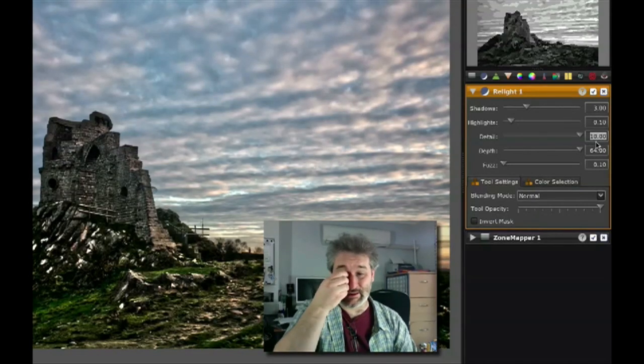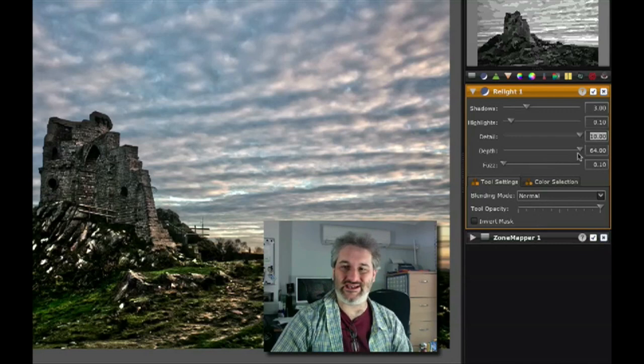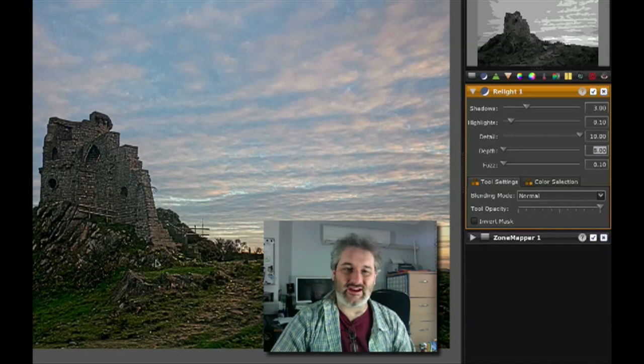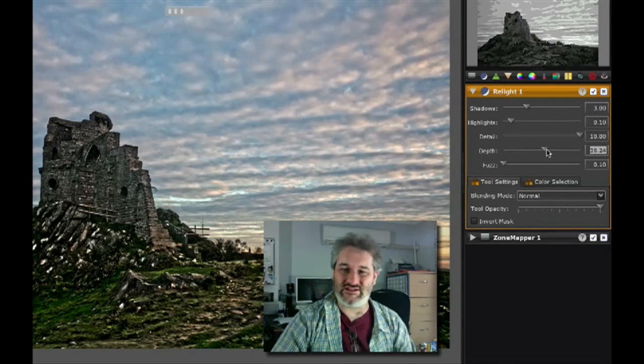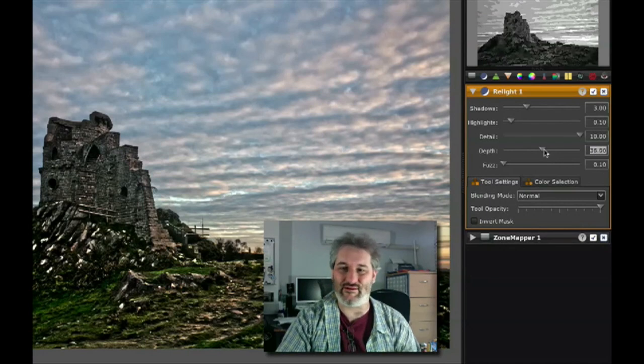If I drag the detail slider right up you can see it's possible to go way over the top with this tool, but in doing that it gives us the opportunity to see what the depth and the fuzz sliders do. I should say I've not spoken to anybody from the LightZone team about what exactly this is doing, so this is my own attempt to figure it out on the fly just by dragging these sliders up and down.